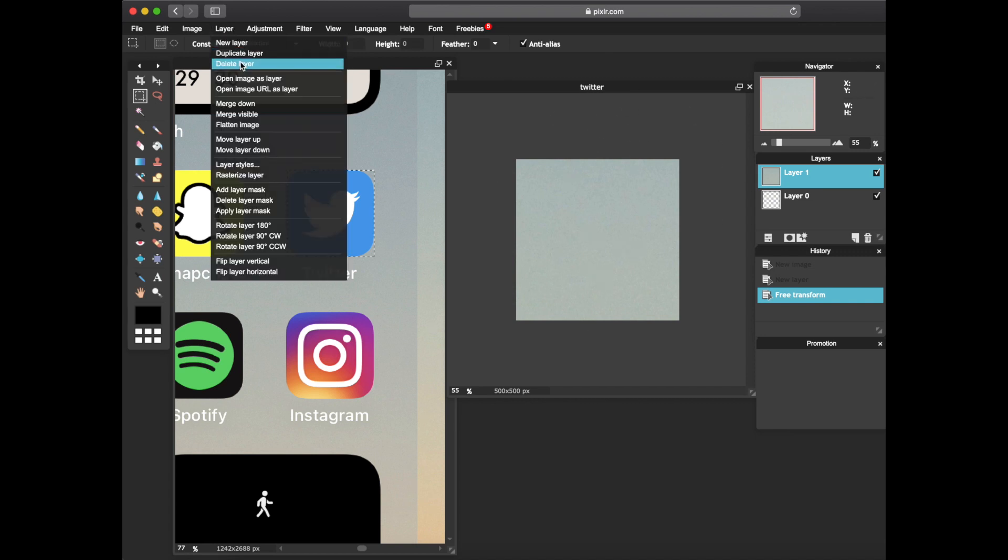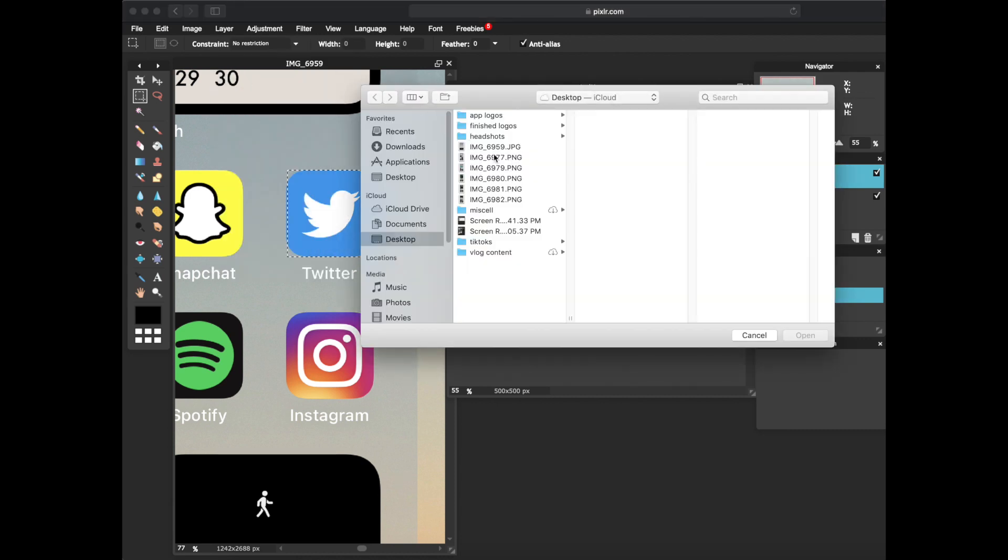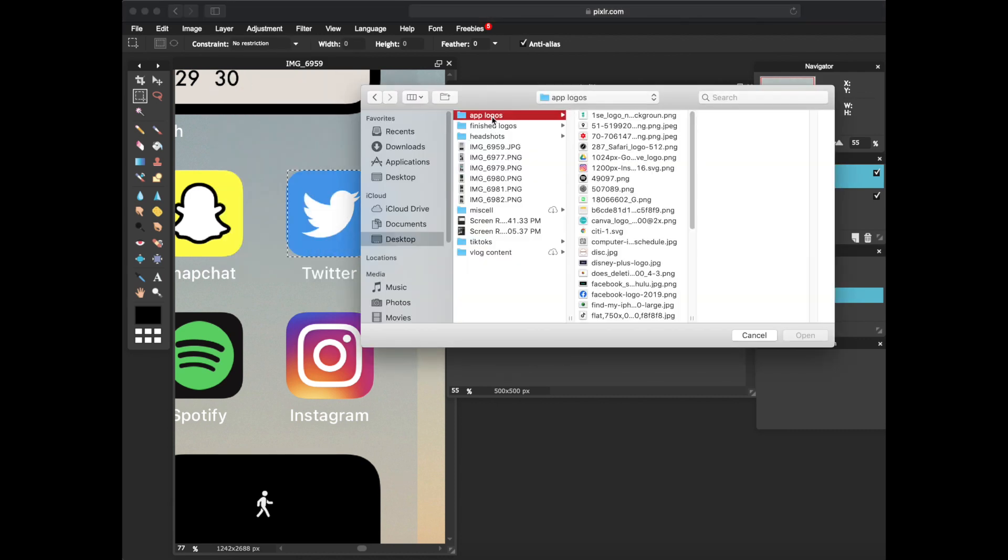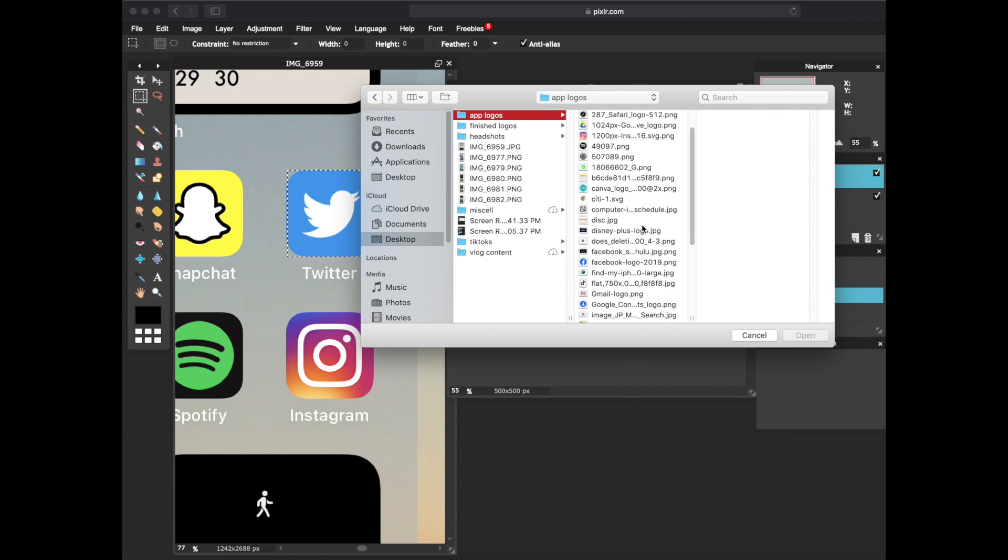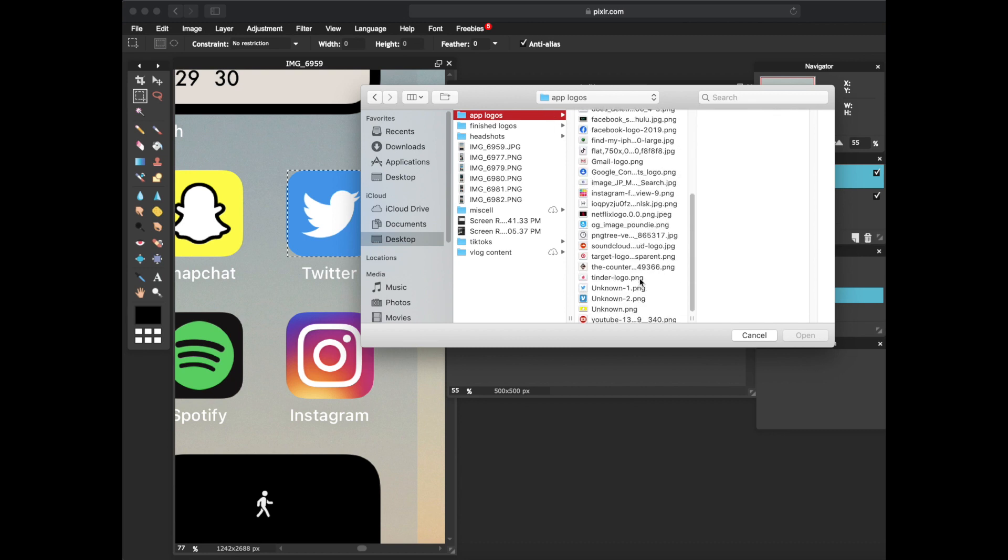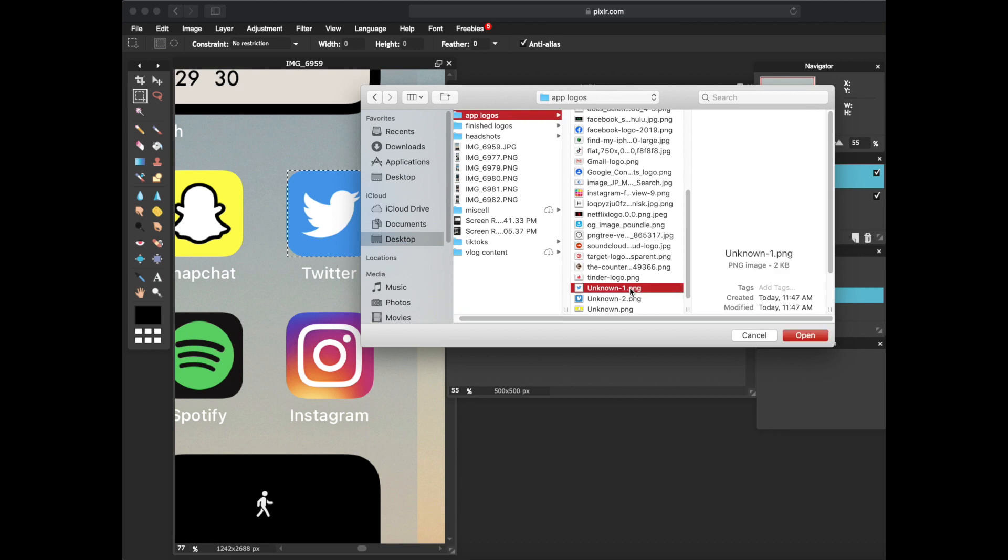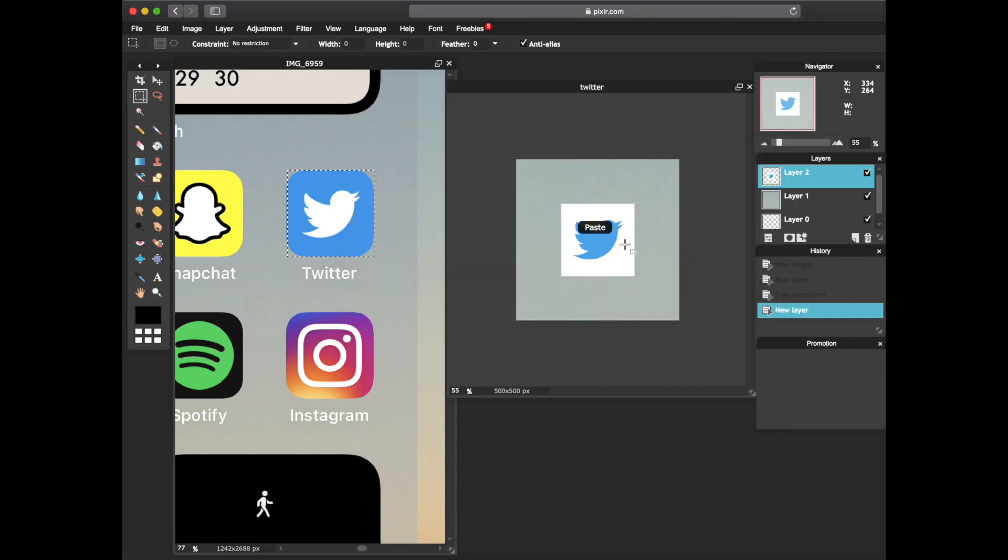All right, so now that you have the Twitter square right here, you're gonna go ahead and press layer, press open image as layer. And this is how I sorted mine. I had the app logos of all the apps that I'd like to do. So let's go ahead and just look for the Twitter logo. So I have it right here.